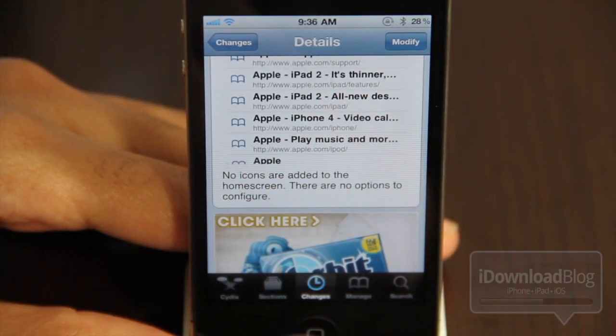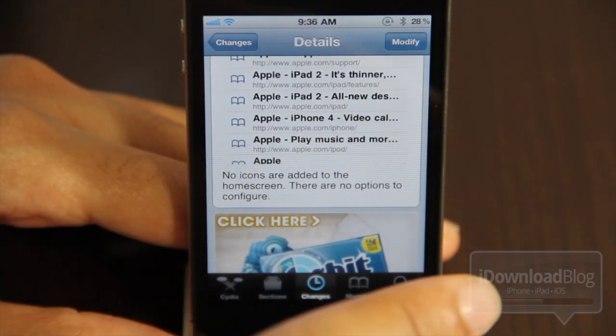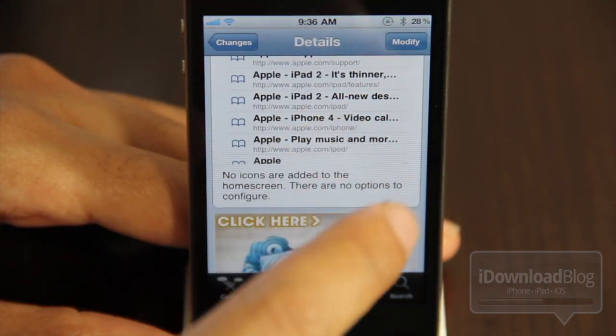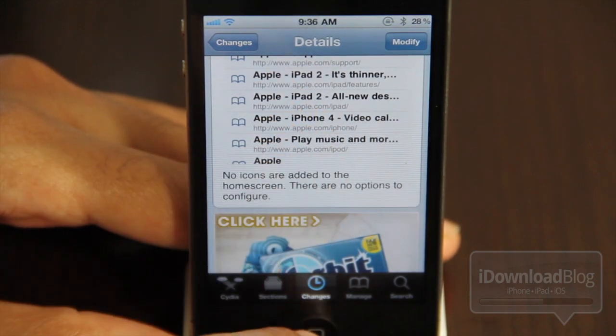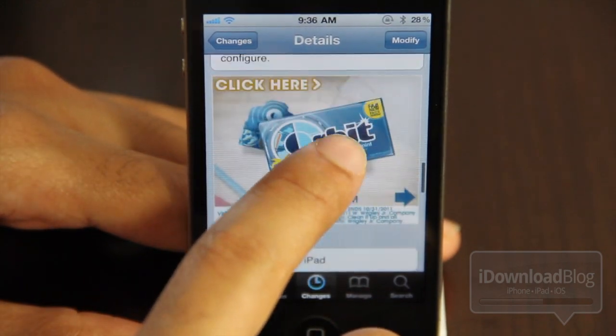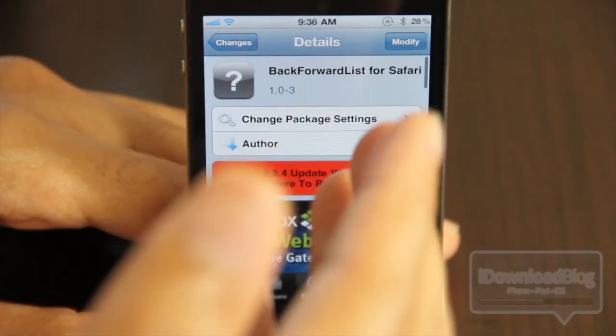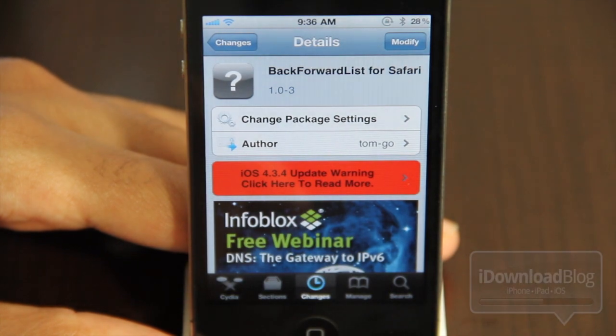All this does is allow you to have history on the back and forward buttons on your iPhone's mobile Safari browser. It also works with the iPad, just a quick note for that.